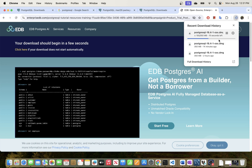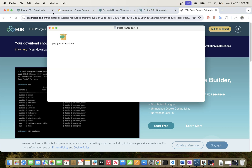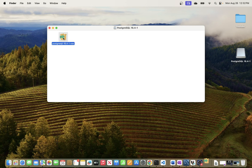The download shouldn't take long. Once it's done, you can go ahead and install it. There are two ways — you can go to the folder in Finder, or just open it directly. I'll open the application file and minimize the other windows. All you have to do is double-click it and it will start the installation process.